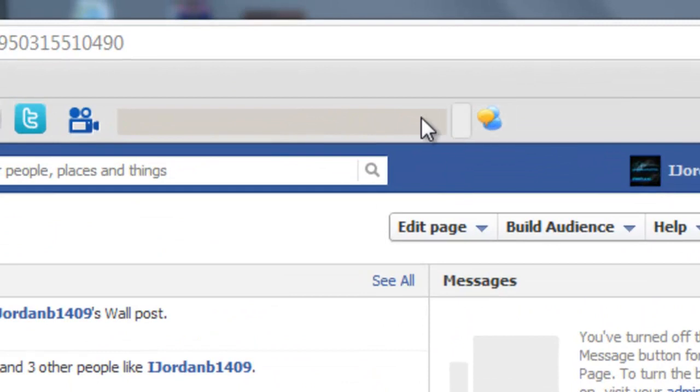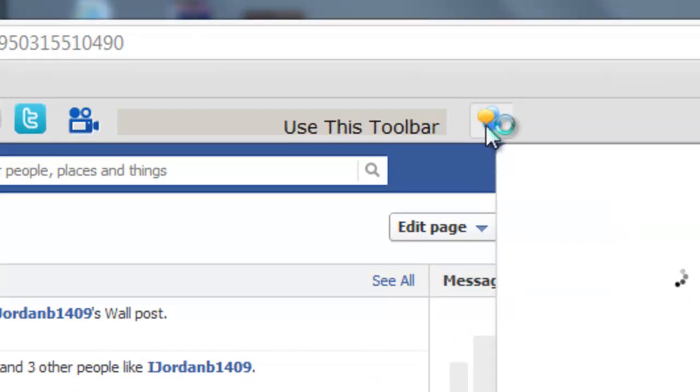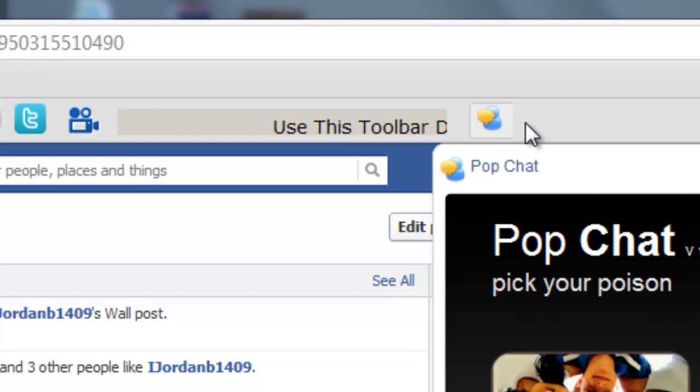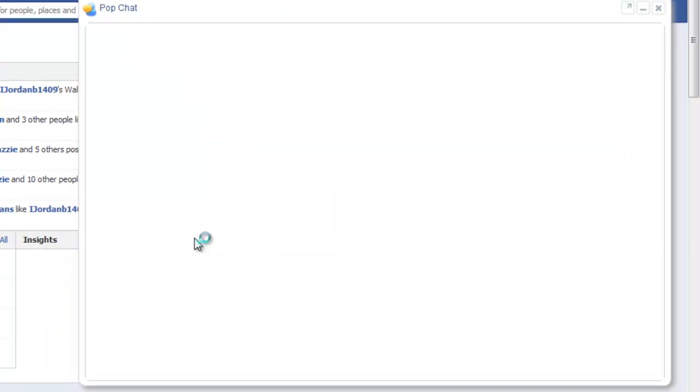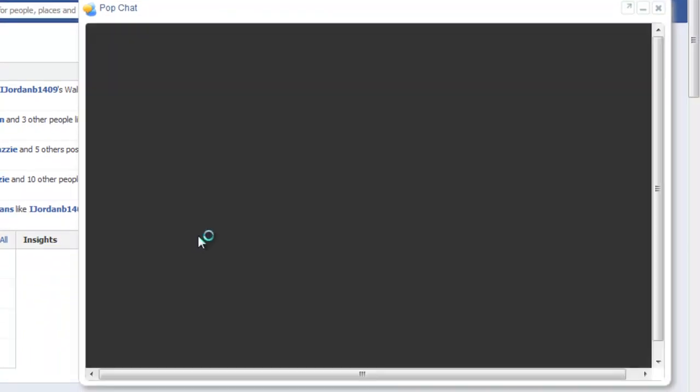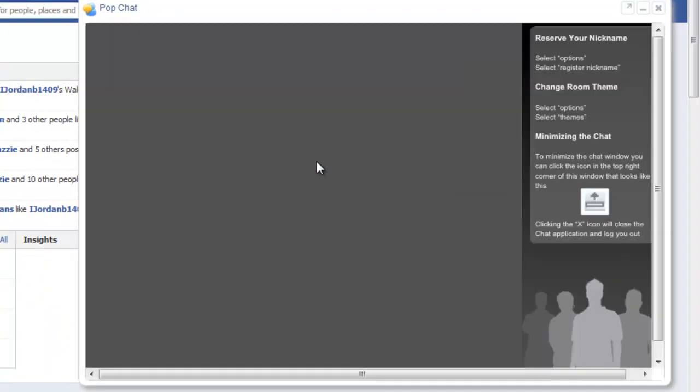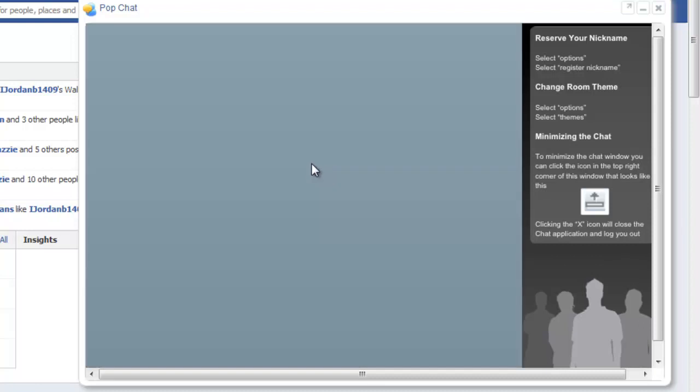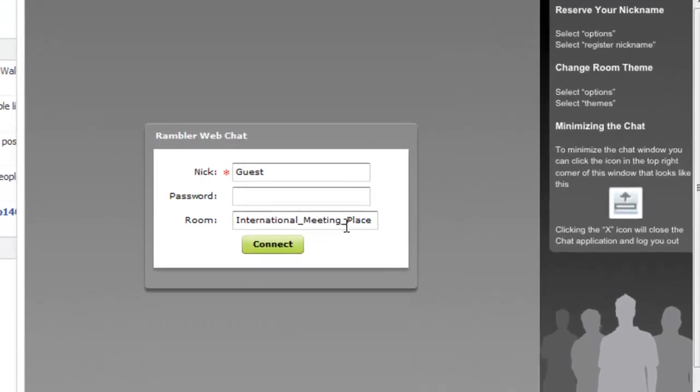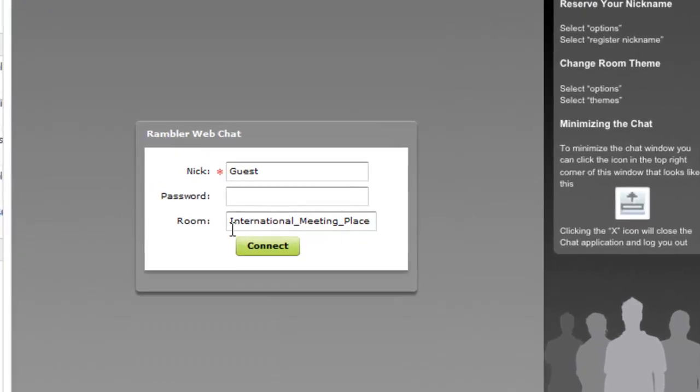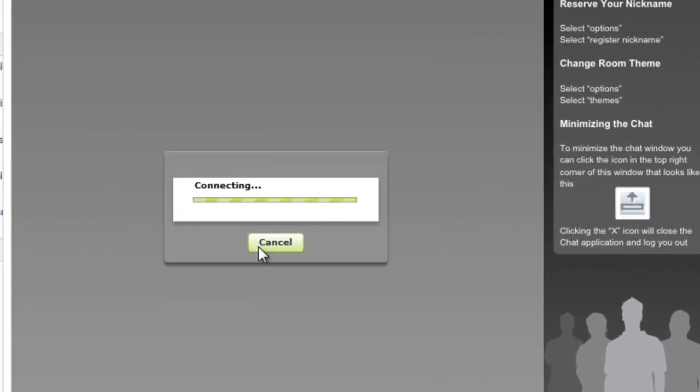And also here is my chat room. All you have to do is click on it, go to international chat, and when it comes on for the room you want to type in ijordanb1409.